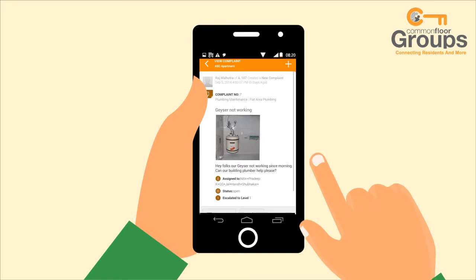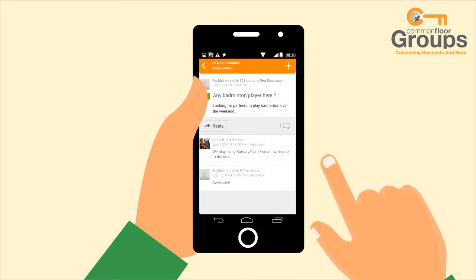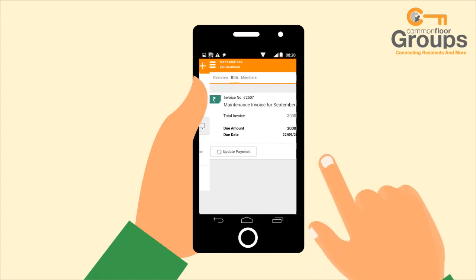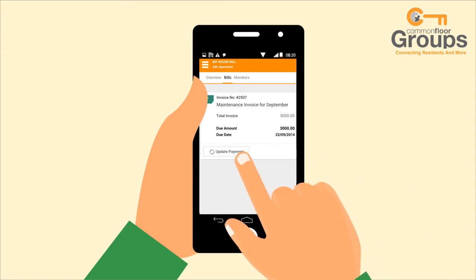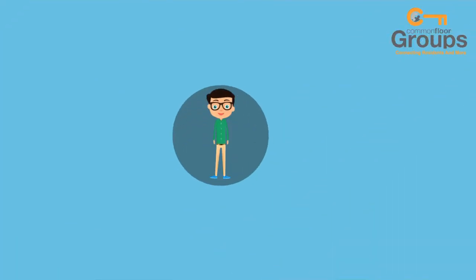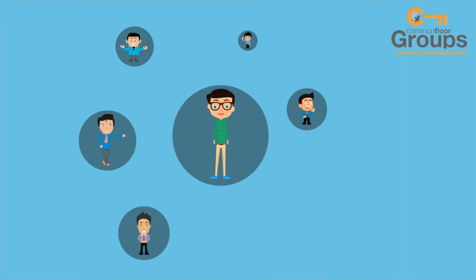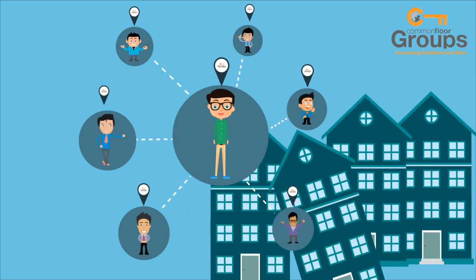He also finds neighbours whom he shares interests with and joins the badminton group. He also sees that he can view his maintenance due within the app and updates the payment status. He looks happy now and excited to be a part of this awesome community, well connected using modern tools like CommonFlow Groups.